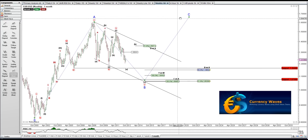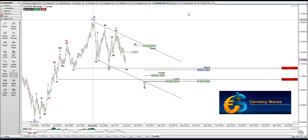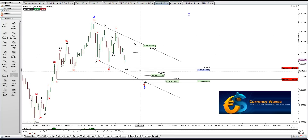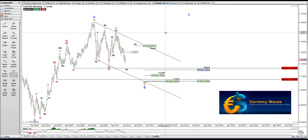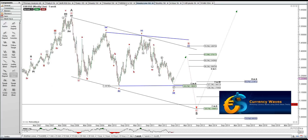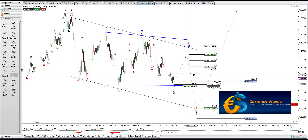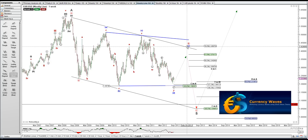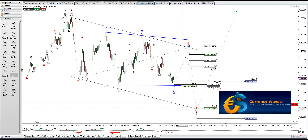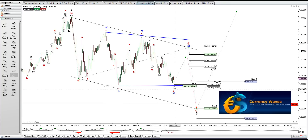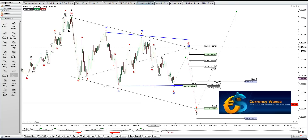If you haven't watched the other videos, looking at a possible A wave here. Looking for a B down, C up, and this is a monthly time frame. This count is A, B, C. If we take out this 1874 here on this next move down on this C leg of this A, B, C, then obviously this count would be out.